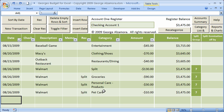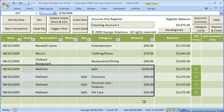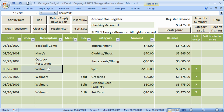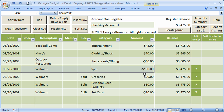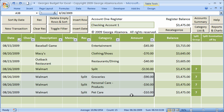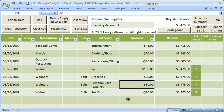One nice feature about the registers is that you're able to split transactions. Here, this group of transactions has been assigned split group number seven, which the program automatically assigns. In this example, we went to Walmart and spent $130. Below that are the split itemizations: $90 was spent on groceries, $30 on personal care products, and $10 on pet care.